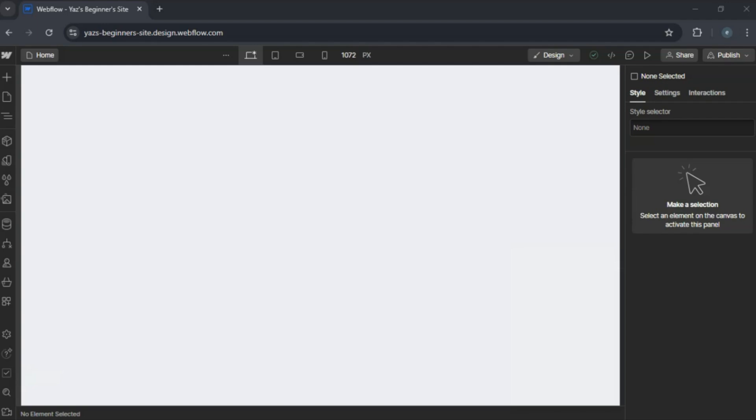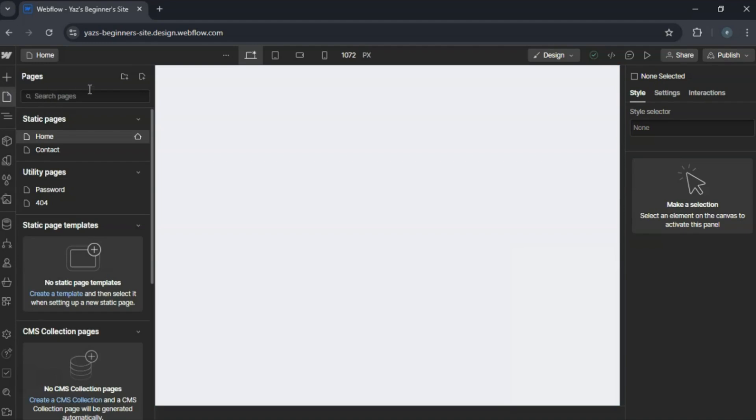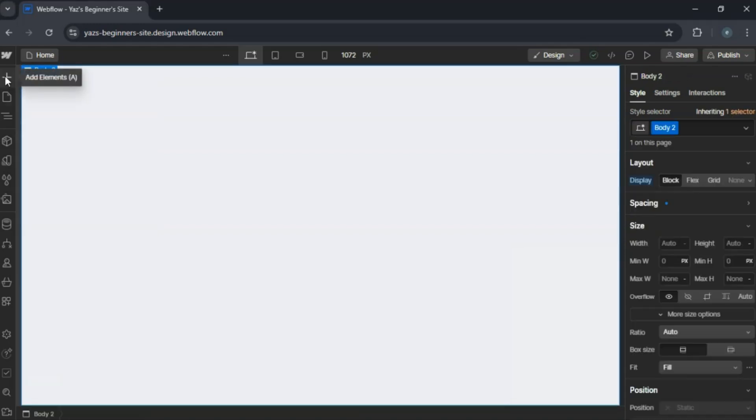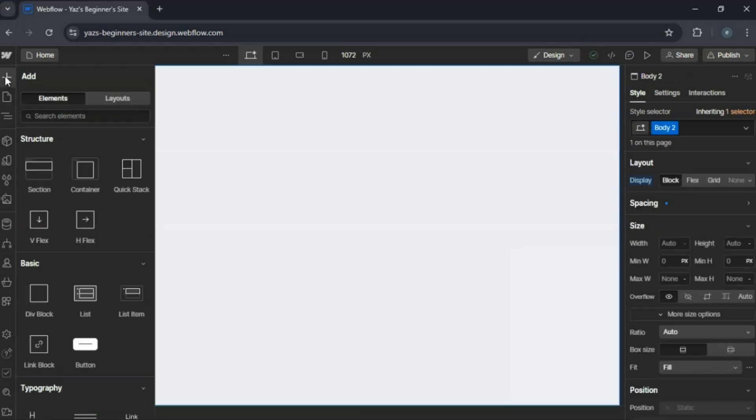In your Webflow project, add a new page and name it Signup. Add a section and place a container inside it.